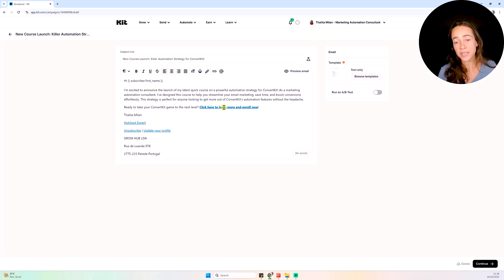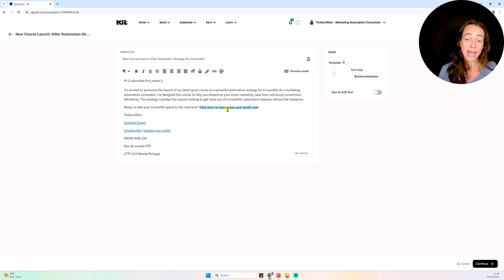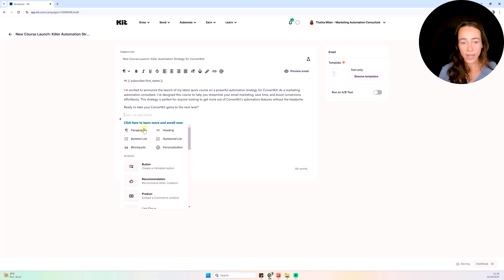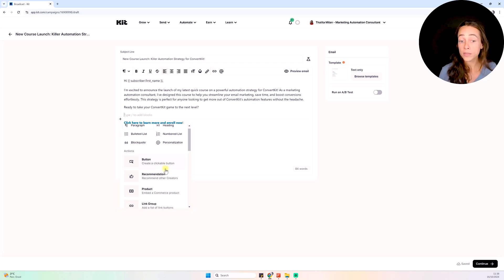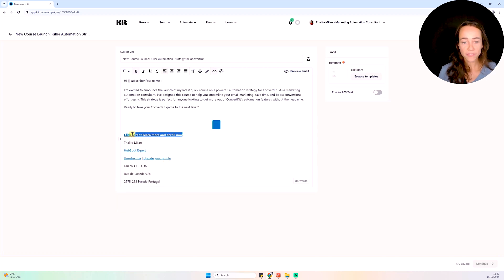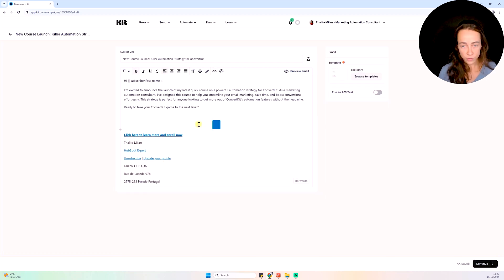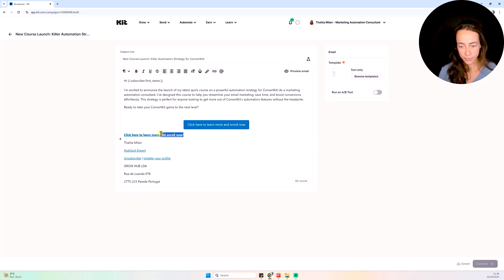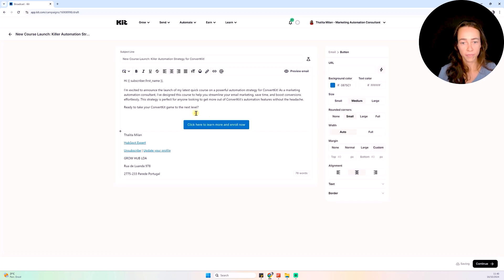I have a hyperlink here saying 'Click here to learn more and enroll now,' which can actually be turned into a button. Instead of having this as a hyperlink, I can click the plus option — this is where I find placeholders for images, buttons, social media icons, and anything else I want. Let me click on the button option. I'll copy the text I have and add it to the button text, then delete the original hyperlink.